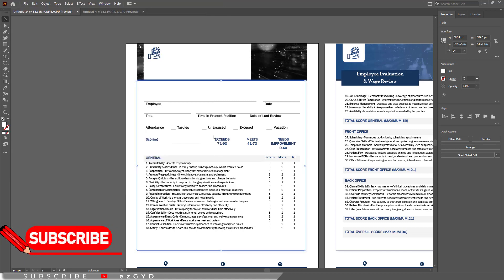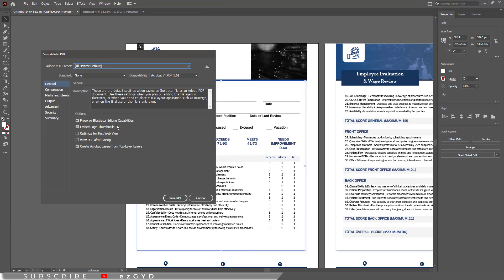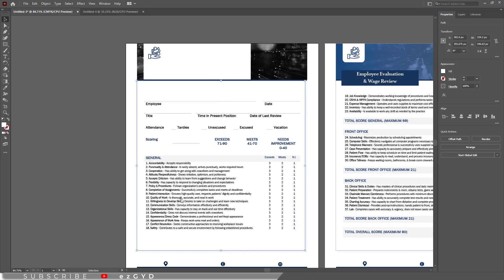This save PDF panel will appear. Keep the values as it is. Click save PDF. You can see our new PDF file is saved successfully.